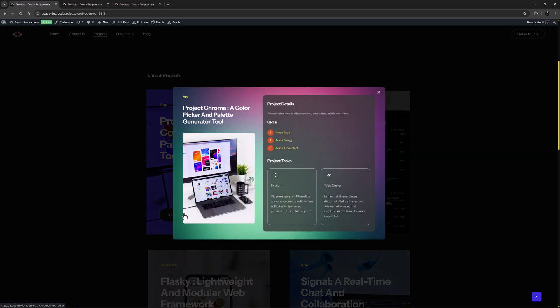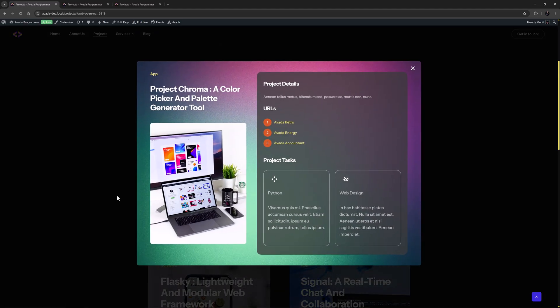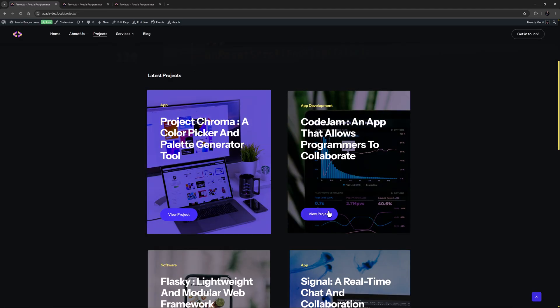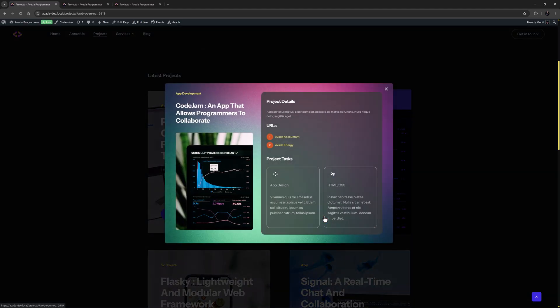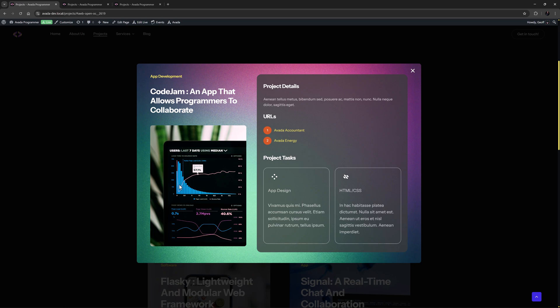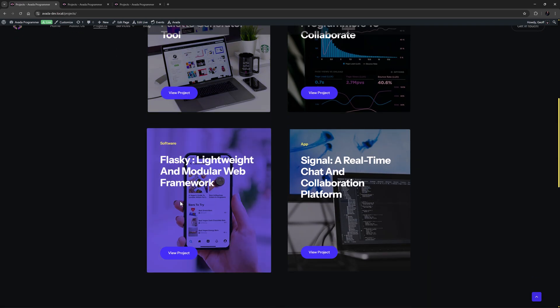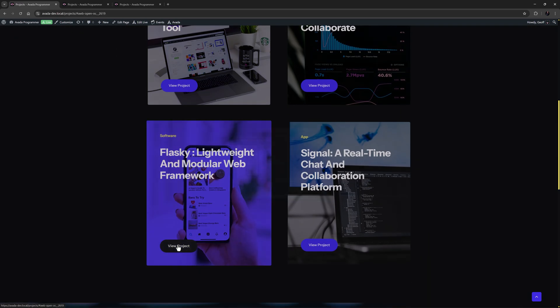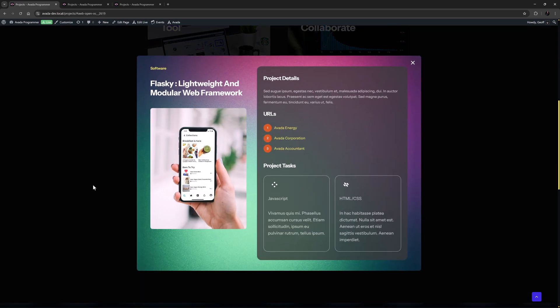This approach keeps users engaged on the current page while providing all the information they need, eliminating the need for extra page loads and streamlining the browser experience.